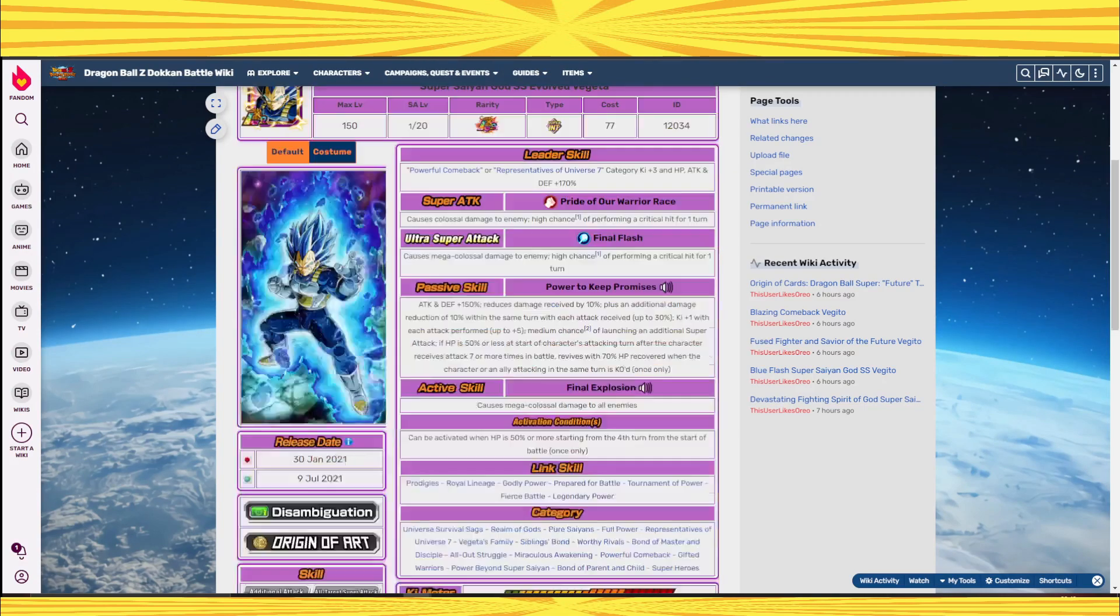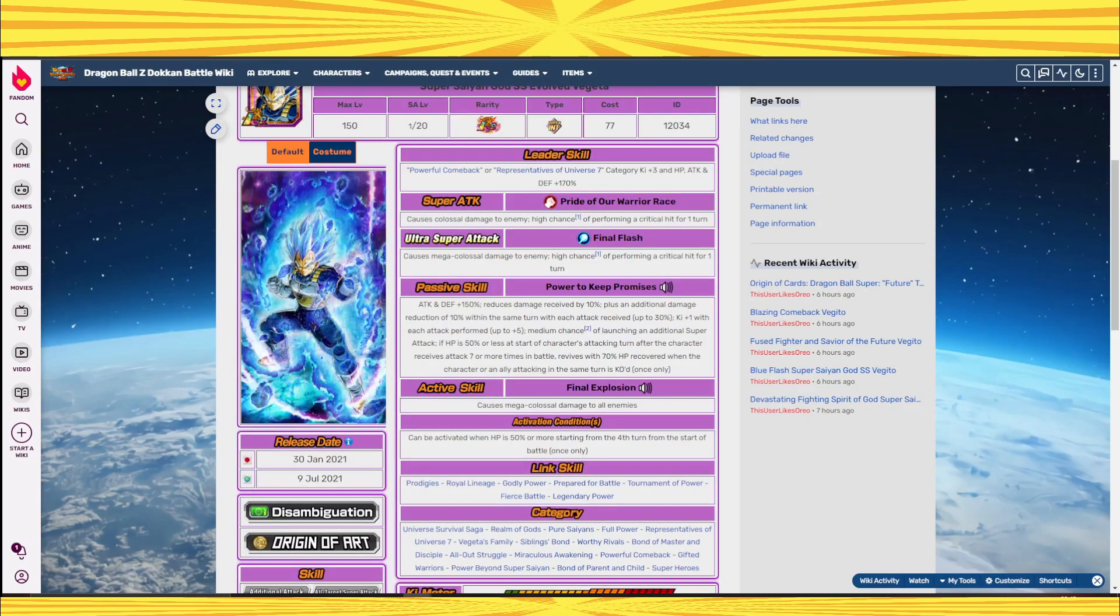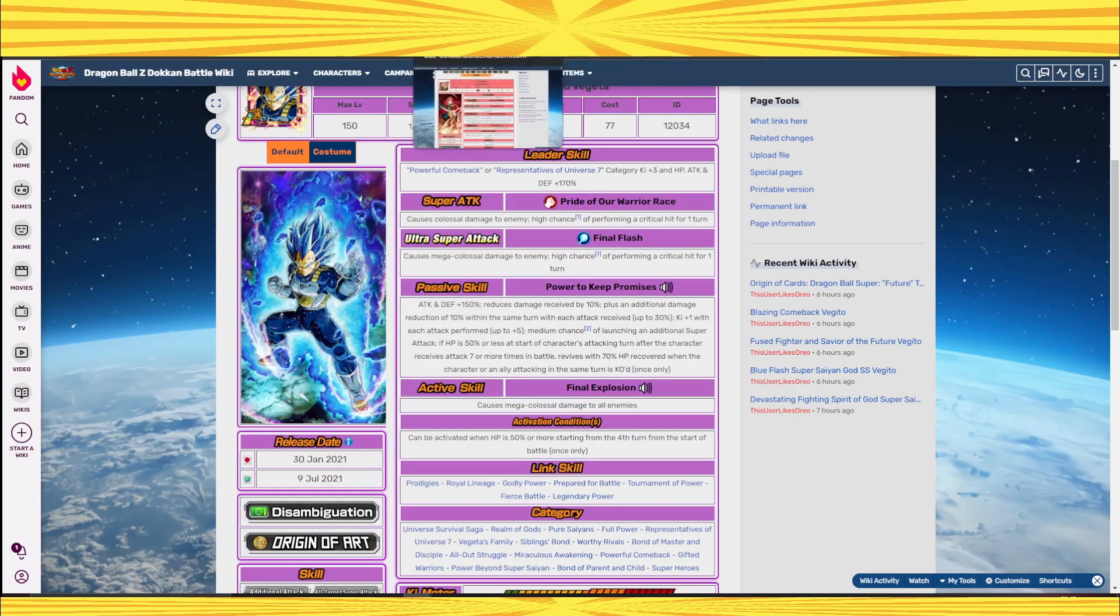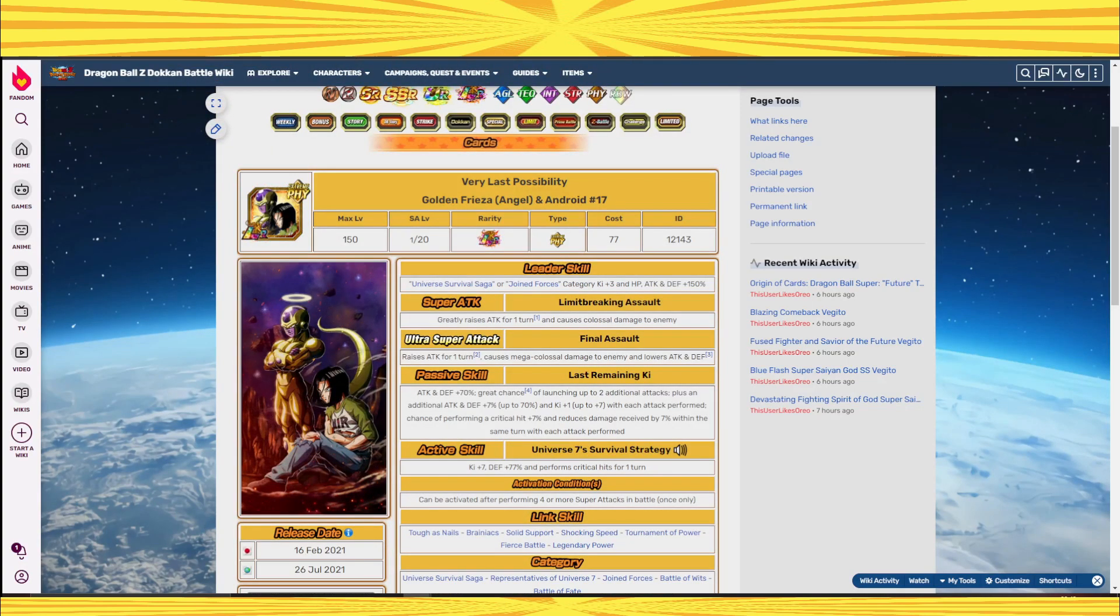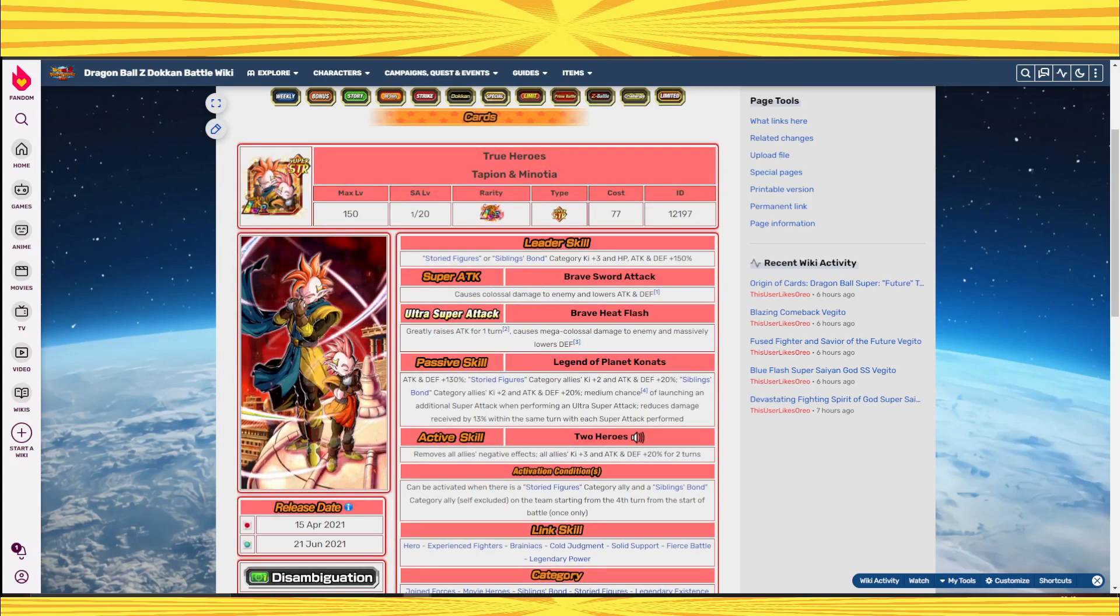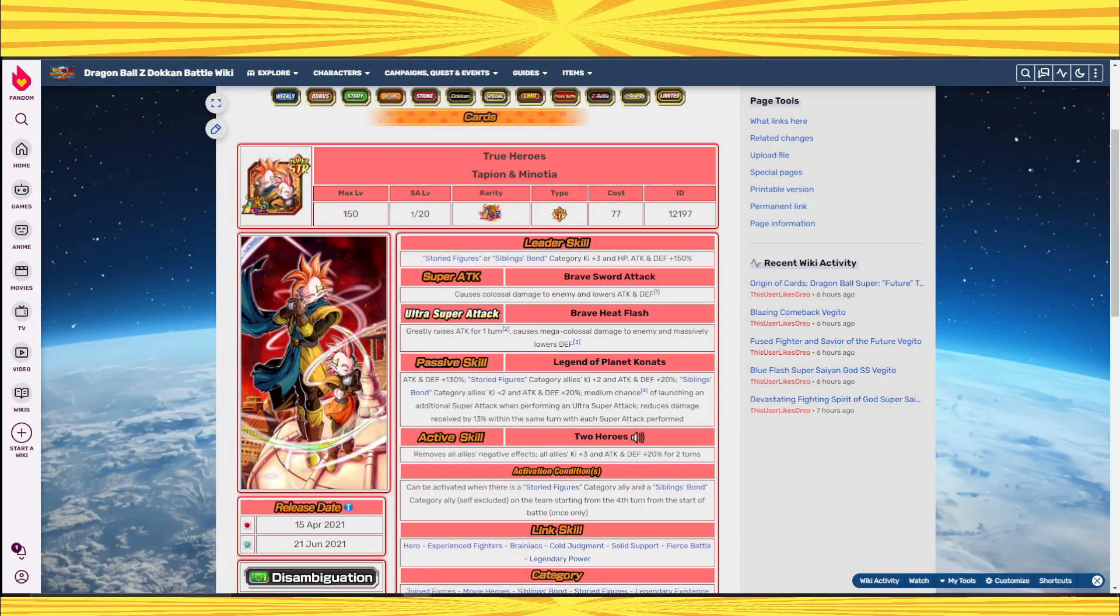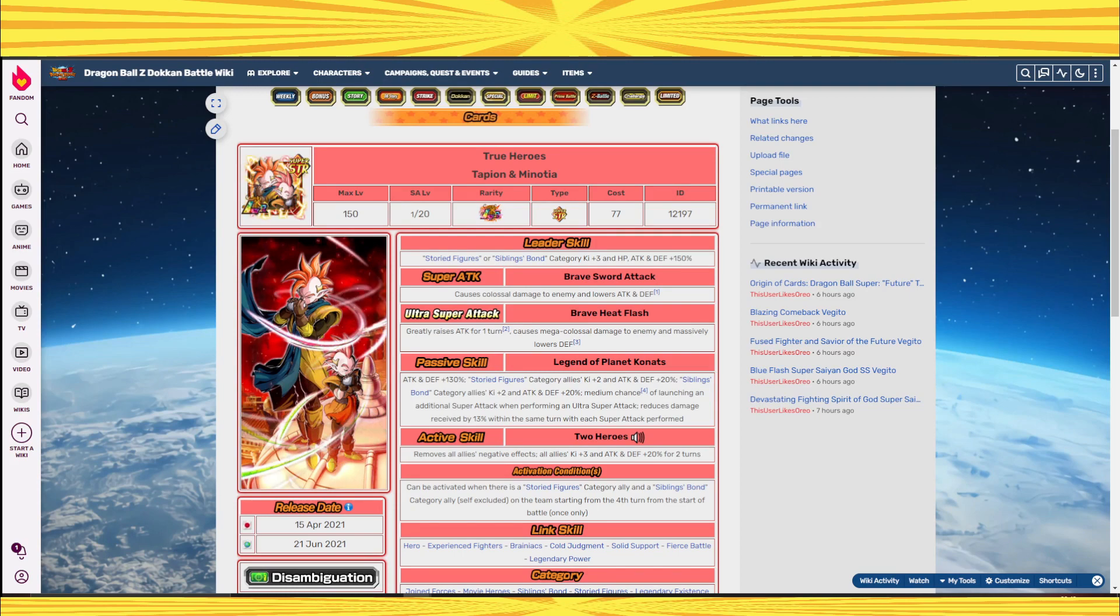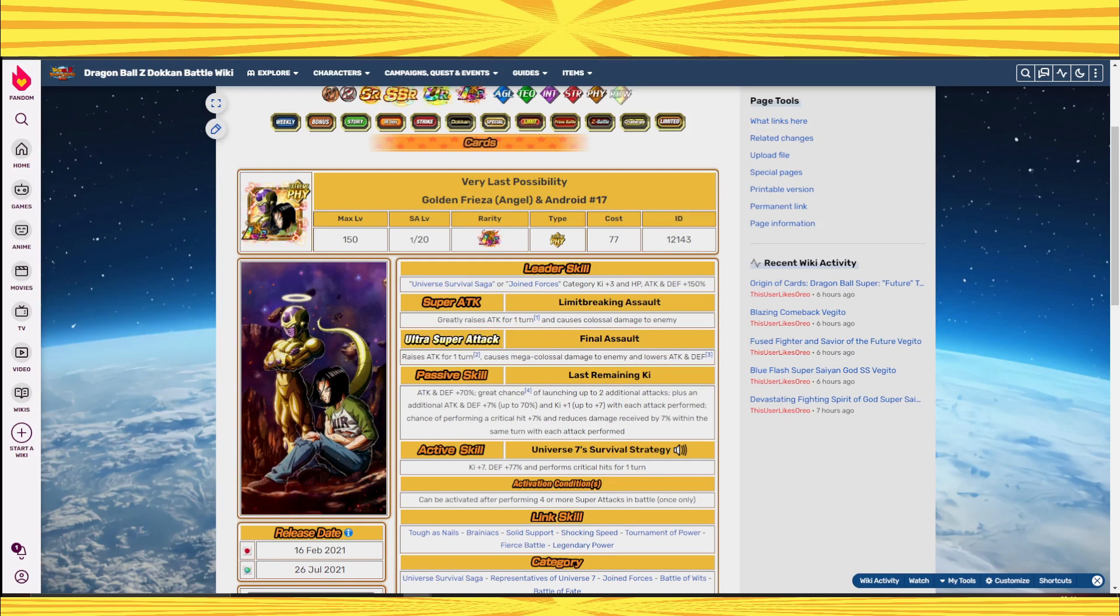But one unit that is pretty much exactly the same as this guy, they have the exact same problem, is the Tapion and Minosha. They have the exact same problem in that they build attack in the exact same way per attack performed but they only keep it for that one turn which is an awful ability, it really is.